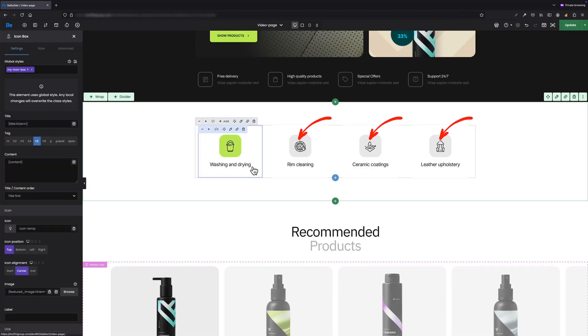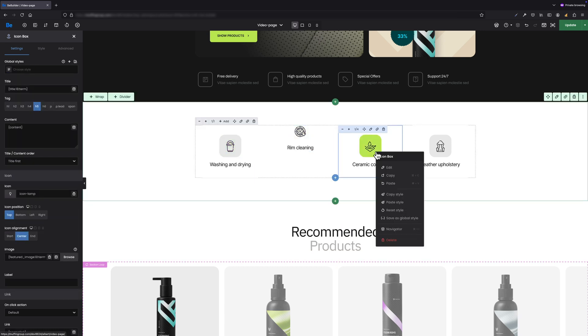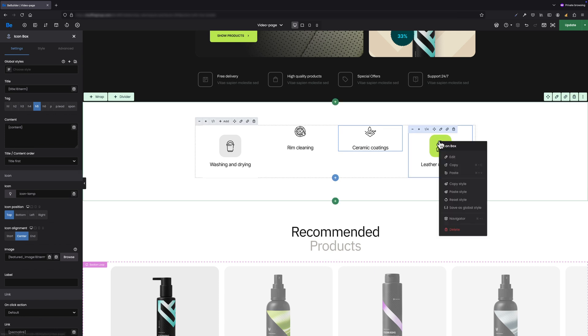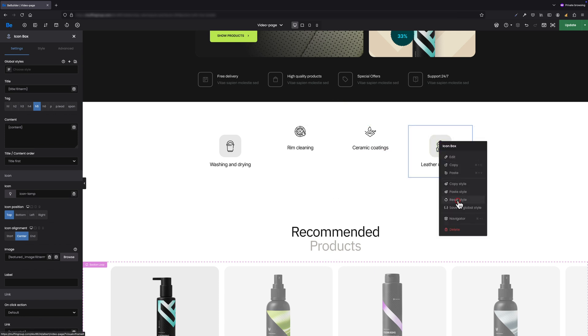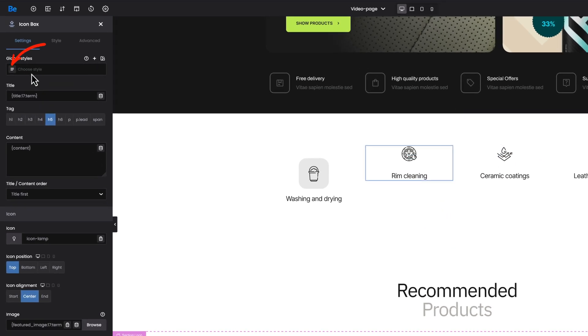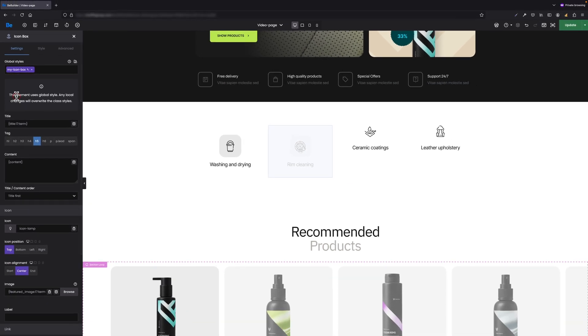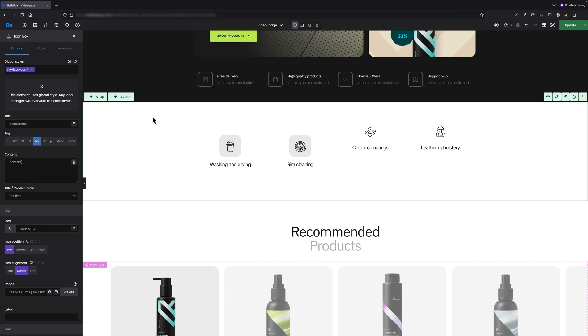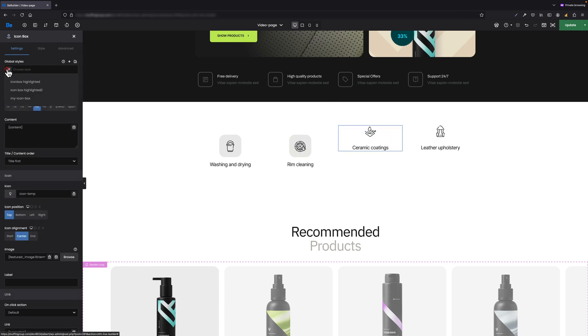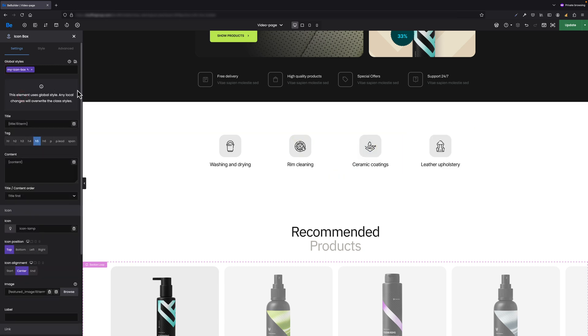Now let's assign our global style to the remaining icon box elements. But first, let me reset the styles for the other three icon boxes with the help of the right mouse button option. To apply the global style we created to the remaining icon boxes, we need to edit each one and then by clicking the icon next to the choose style label, select the global style we created, which in this case is my icon box. As you can see, the styles are applied instantly. Let's repeat this process for the remaining two elements.